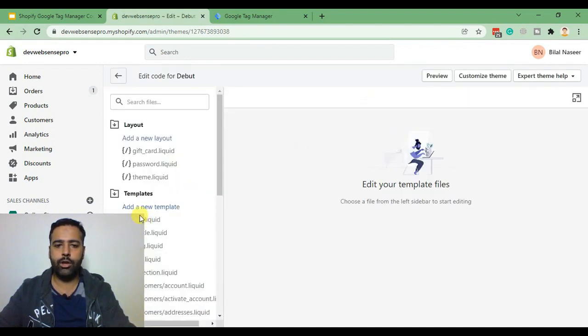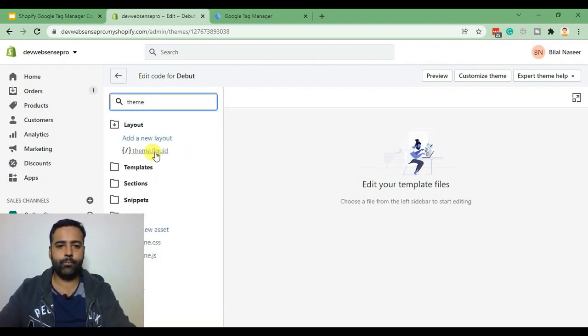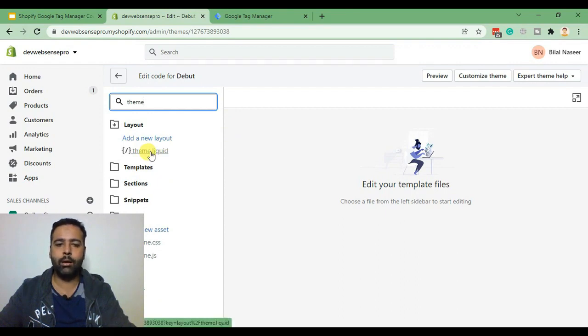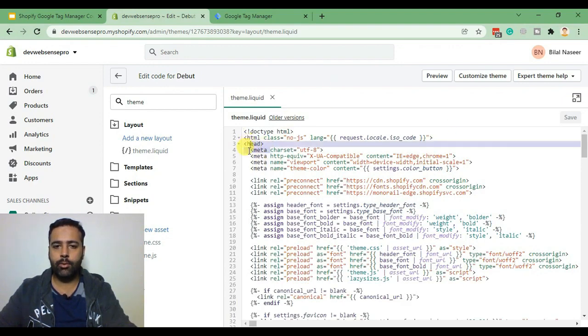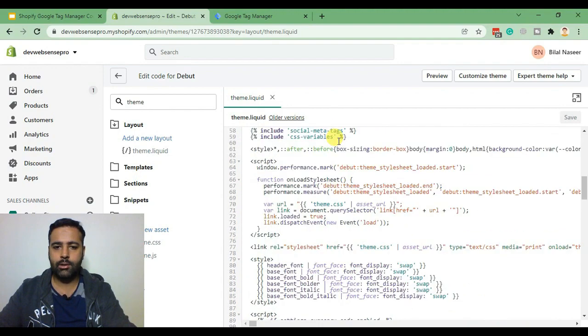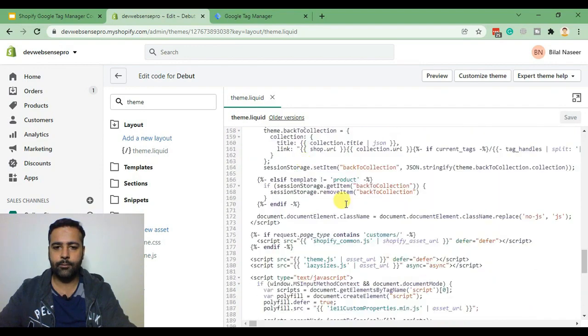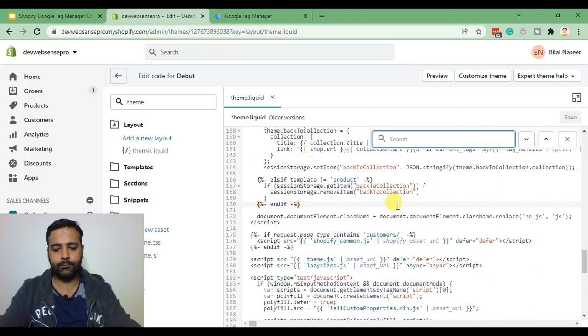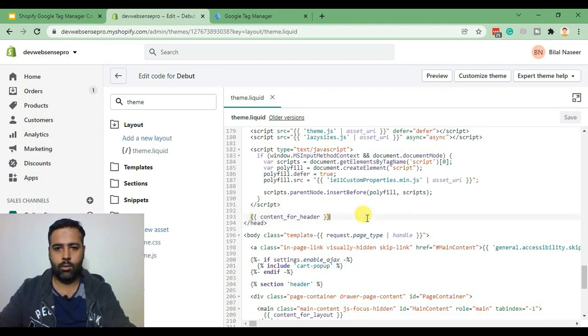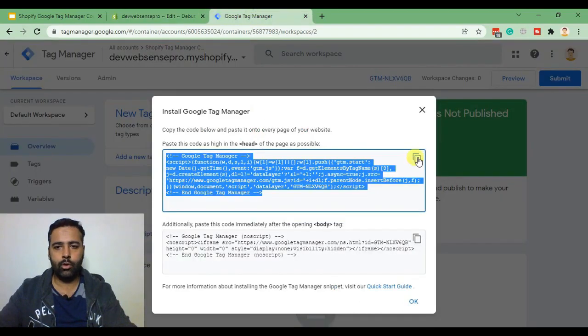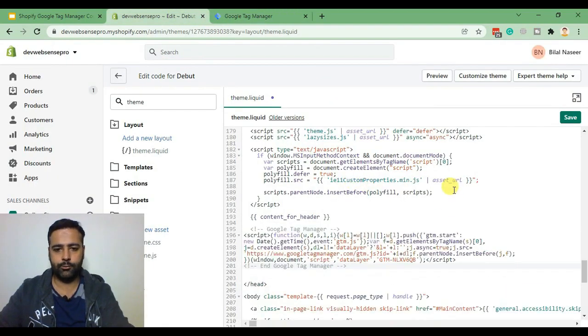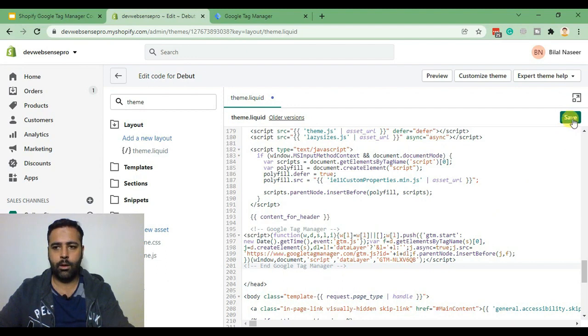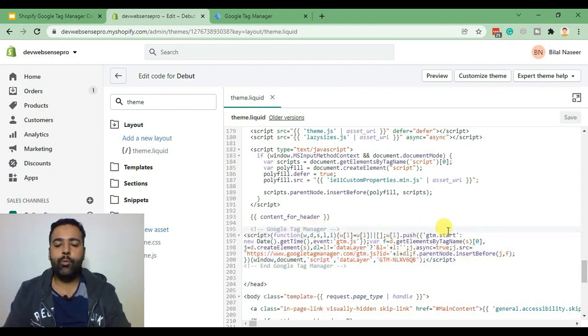Here you need to find the theme.liquid file. That's the file where we will be adding our tag manager container code and you can add that code under head, so I'll just paste it above slash head. Copy the code, paste it here, hit save and there we go, our tag manager code has been placed.